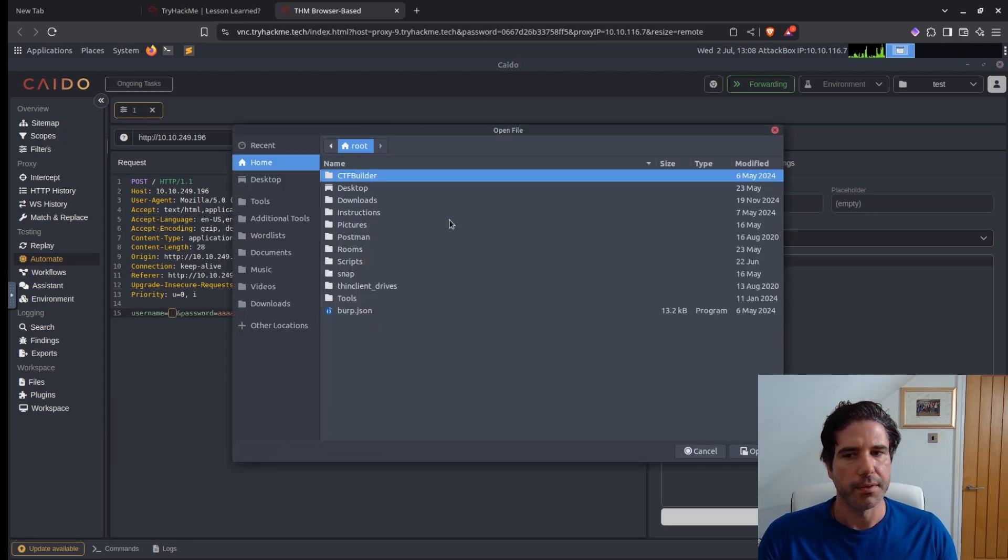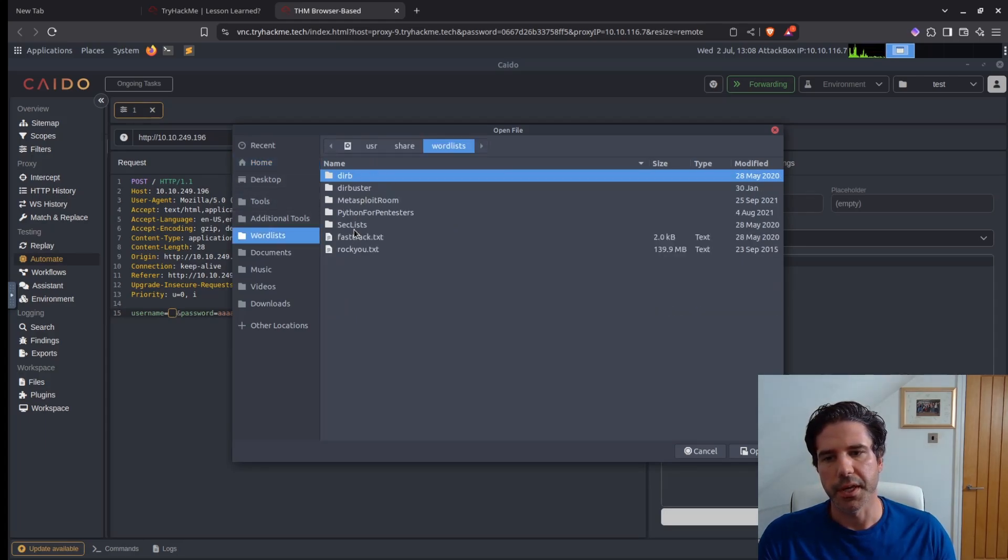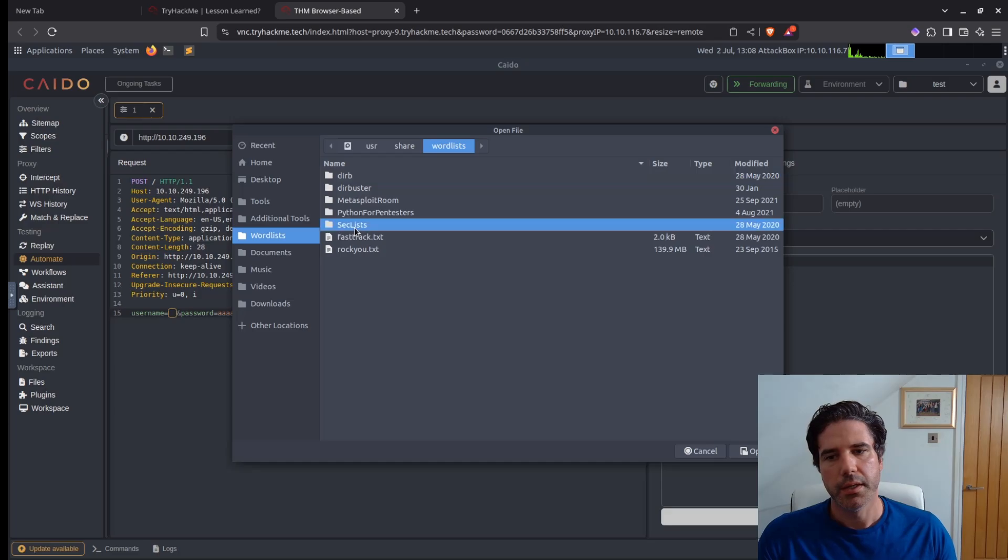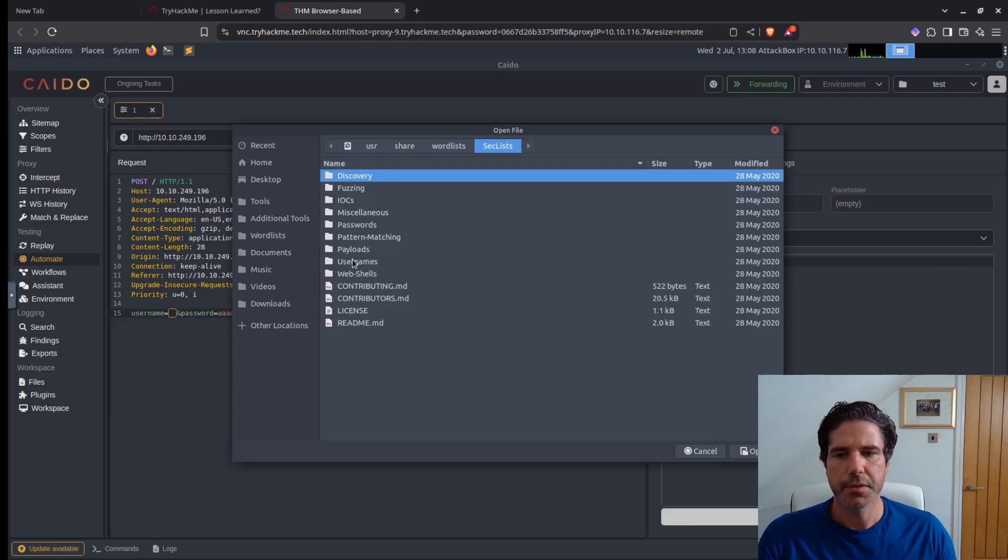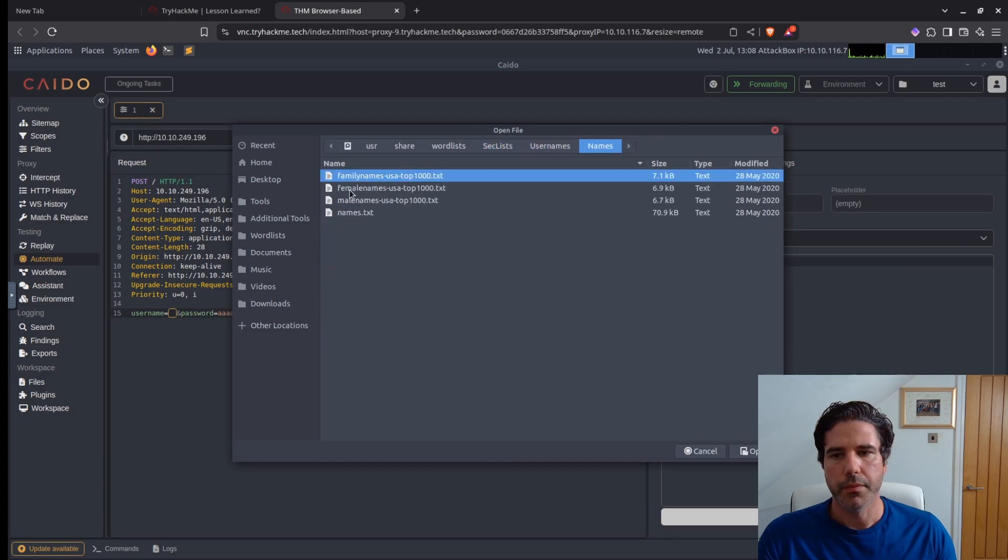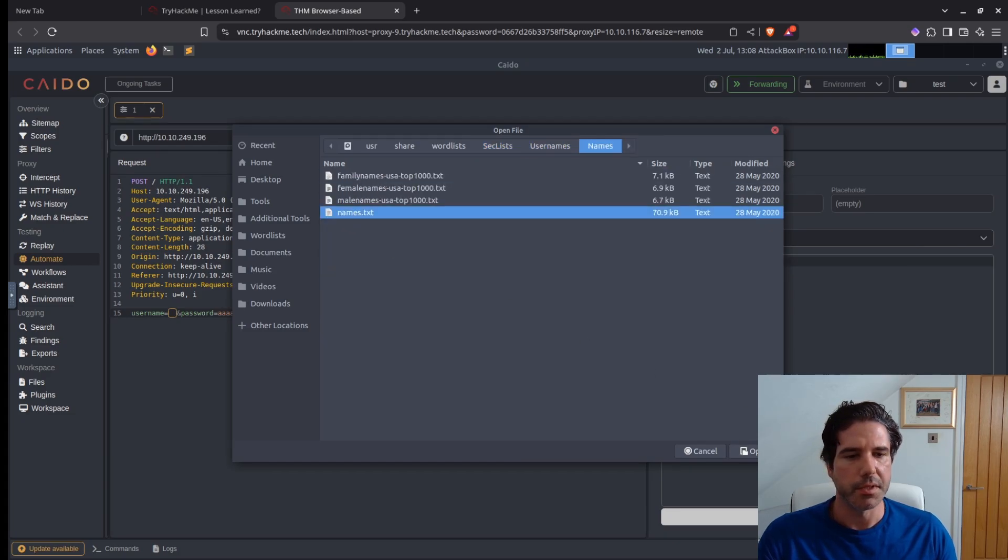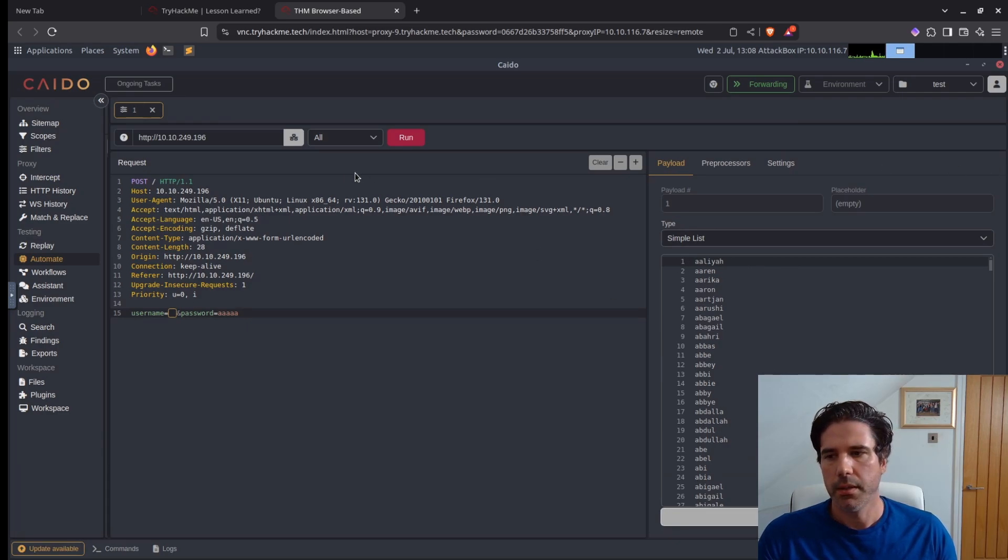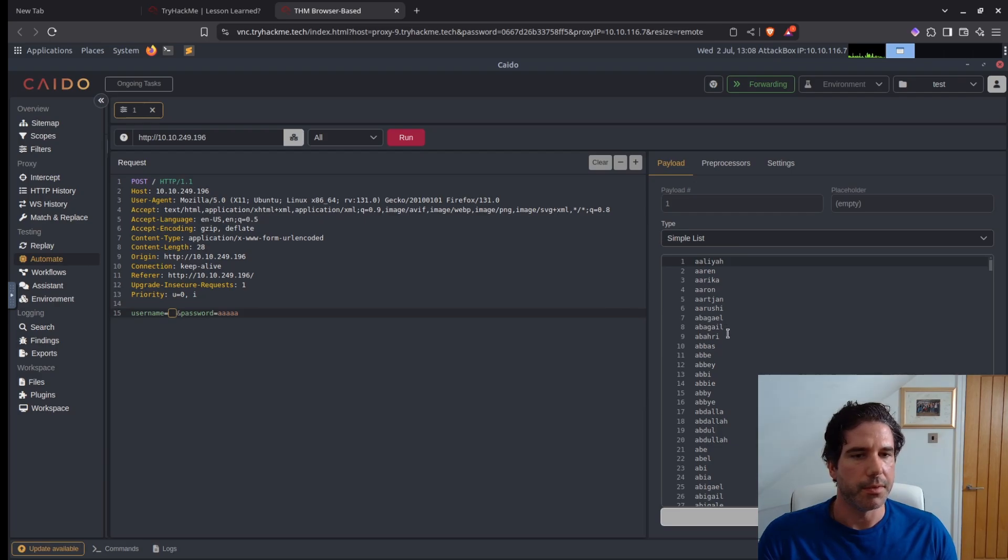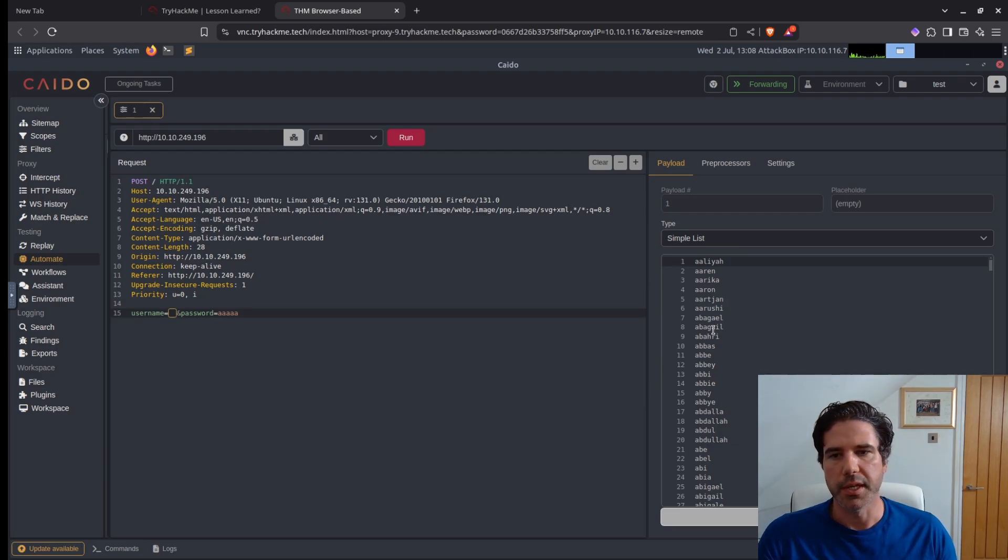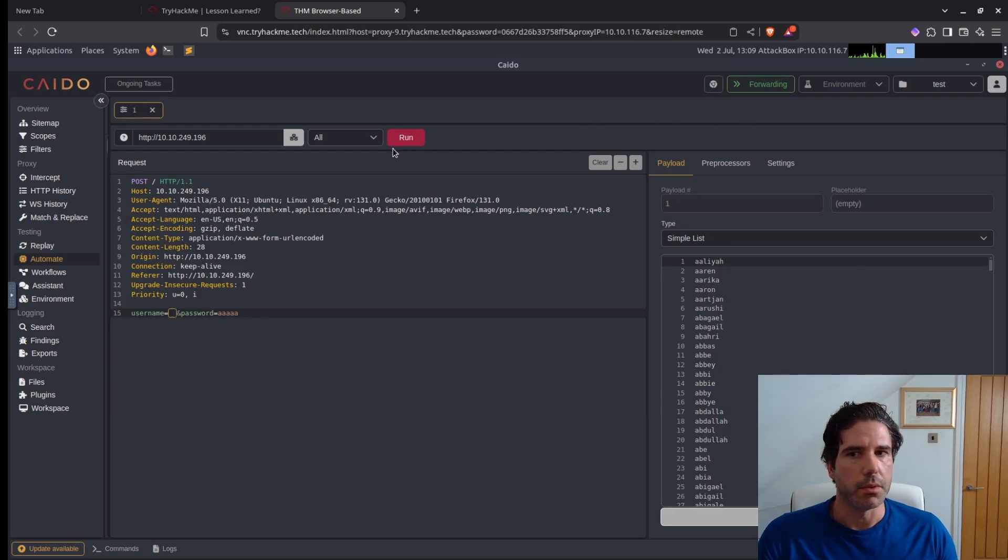Now we have our placeholder, we can just select a simple list, load that from a file. I'm going to use my wordlist folder here. I'm going to go into seclists, usernames, names, and then names.txt. And you can see that a number of different first names has been added into our simple list, so I should just be able to run this now.